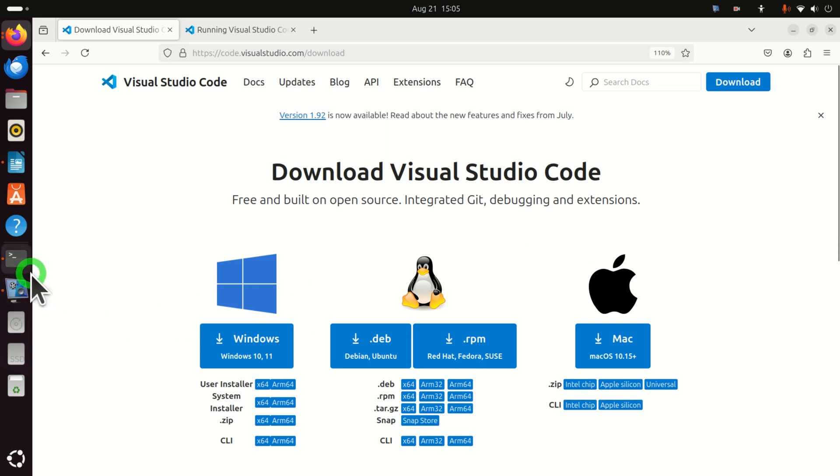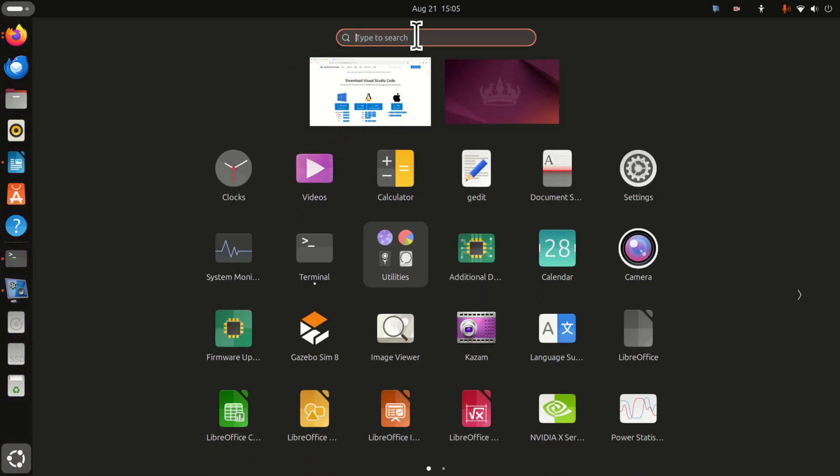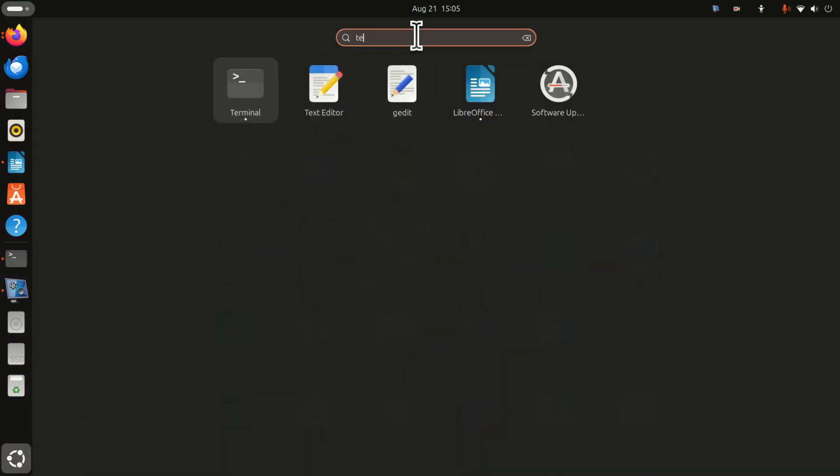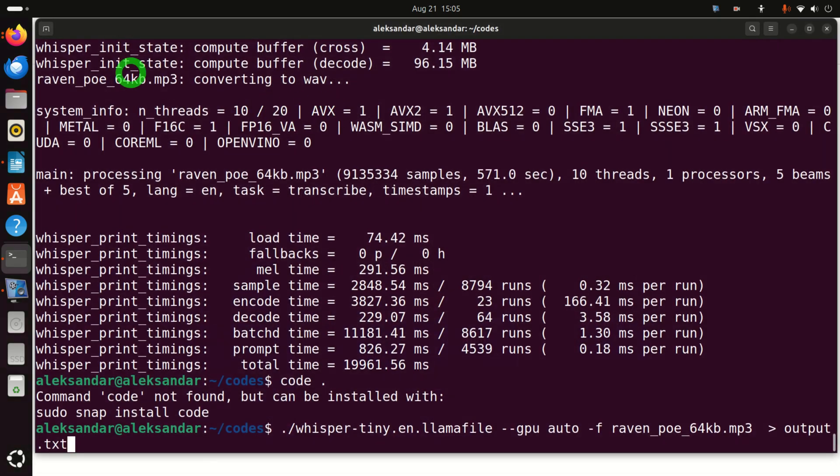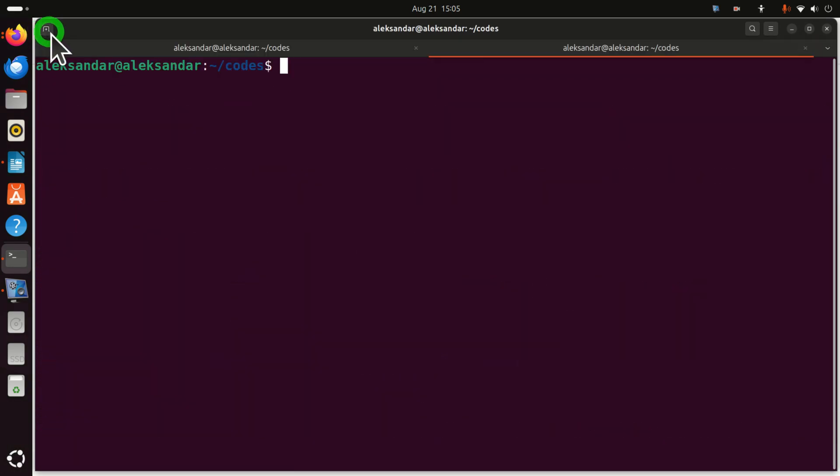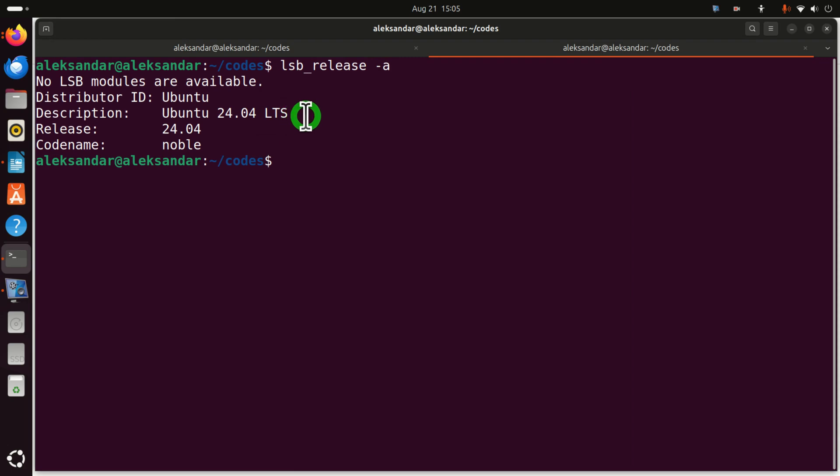First of all let's open a terminal, click here and search for terminal. Over here in the terminal type lsb_release -a and let's see what is the output. If you see the output 24.04 this means that you have the correct Linux Ubuntu distribution.